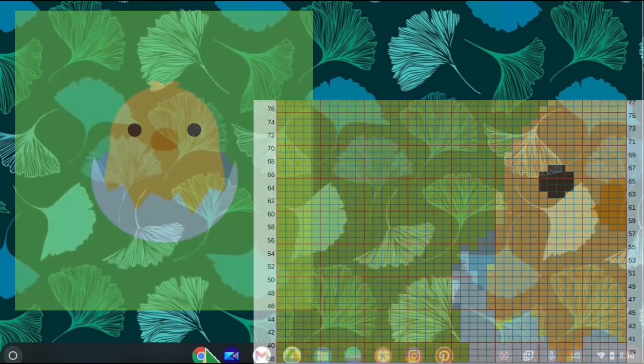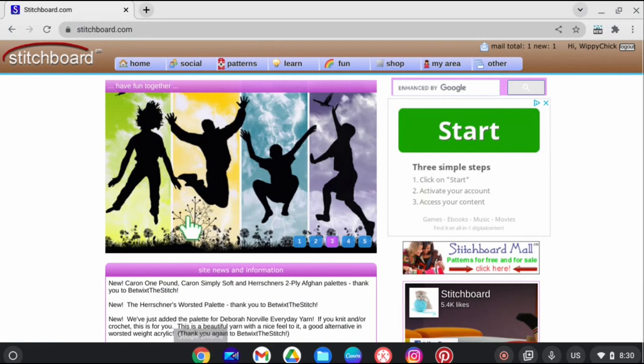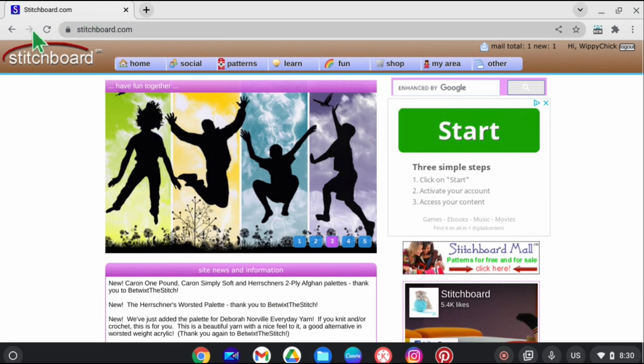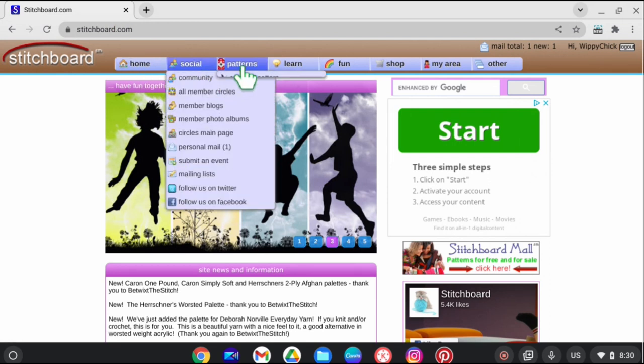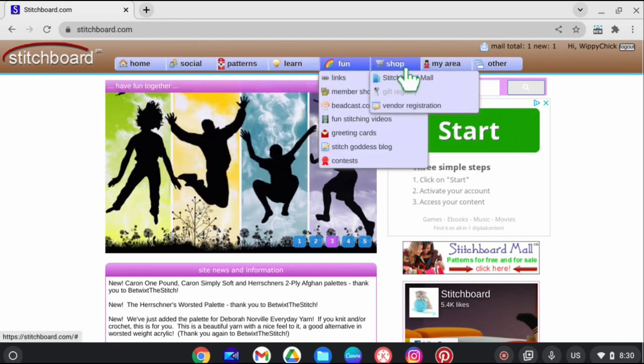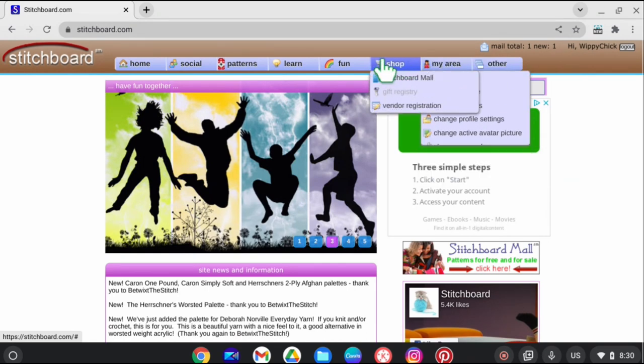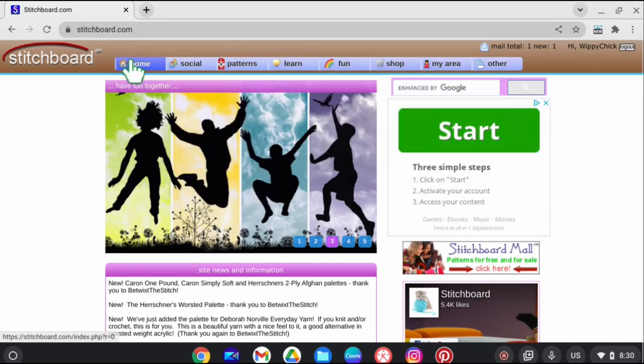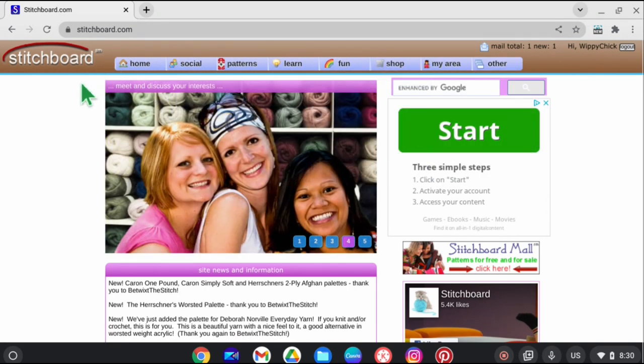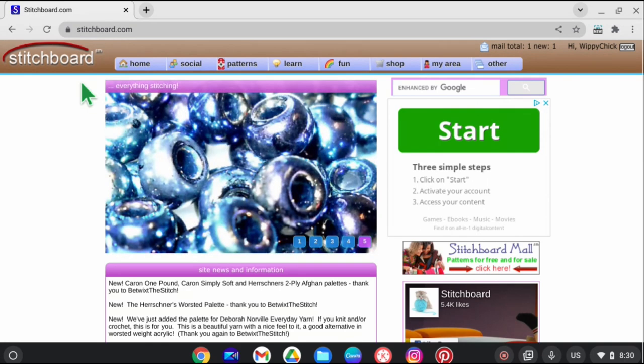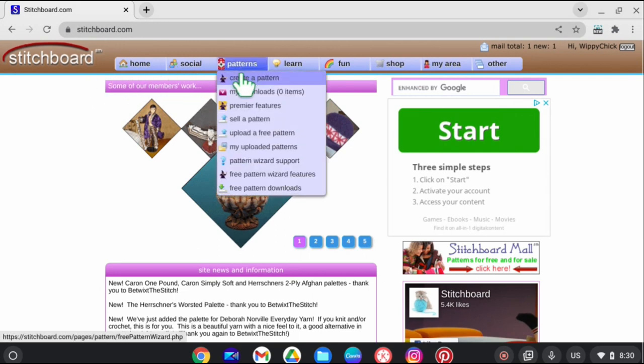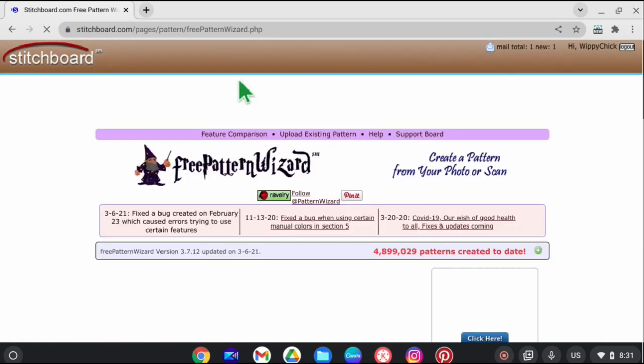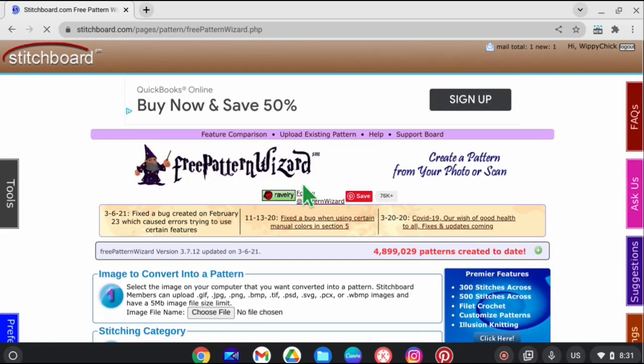The first one, and I think that hands down this is the best for this particular purpose, is called stitchboard.com. You do need to become a member; the good news is the membership is free. I just discovered this website myself this morning for this one purpose. It looks like it has a lot to offer for all different kinds of crafts, but I'm just going to focus on developing patterns from pictures for graph scanning. It has a section here called patterns, and if you click on it and come down to create a pattern, it's going to take you to the free pattern wizard.